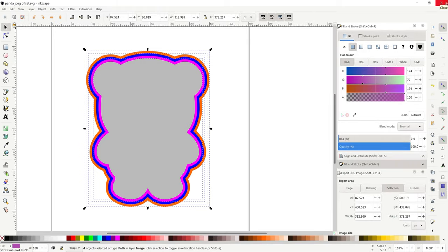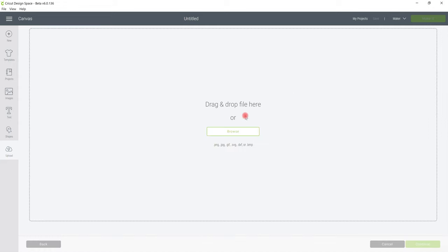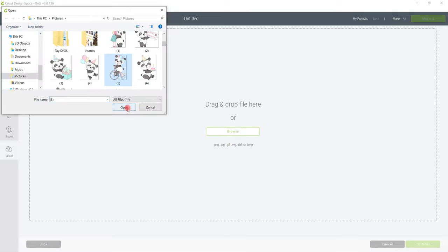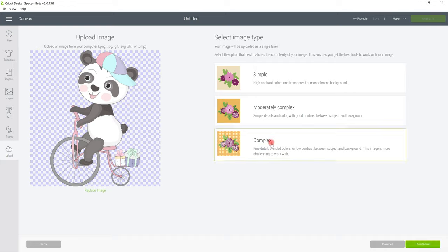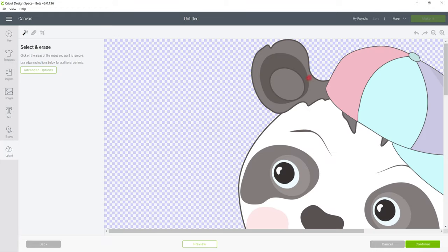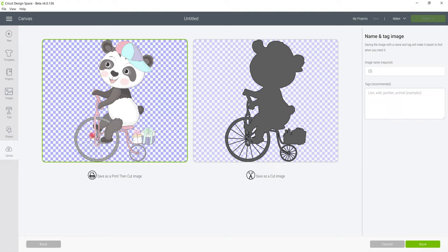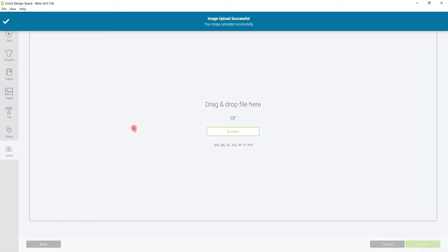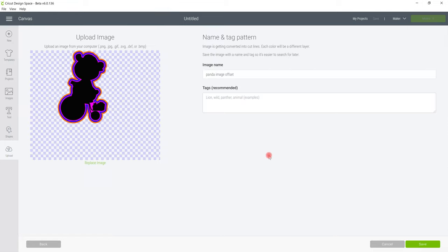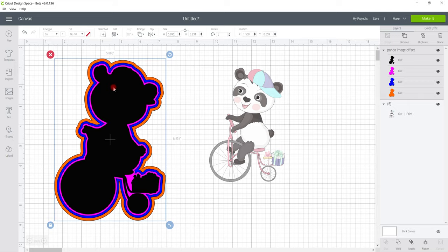Close Inkscape and we're in Design Space. Go to upload, upload image, browse. Bring in the PNG first — it's a PNG so select it as a complex image. Continue — we don't need to remove the background, it's already done. Continue. I noticed when it came in it wasn't fully solid, which means Design Space will try to cut it, so I'll show what to do with that. Bring it in as a print and cut, then browse for the panda offset SVG. You can change the name and give it a tag and then save. Our black layer is the outline — it's not an offset — and the pink, blue and orange are the offset layers. If I ungroup it, the black layer and the coloured panda should be the same size.